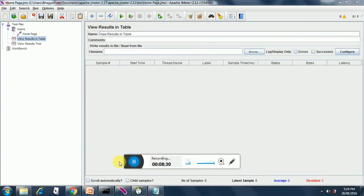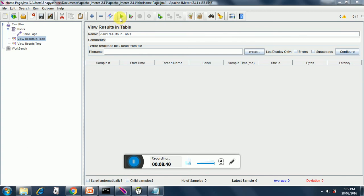So here we go, let's run our test. Bring your cursor to view results in table. Remember we have just one user and the loop count is one for now. So let's run our test, here we go.